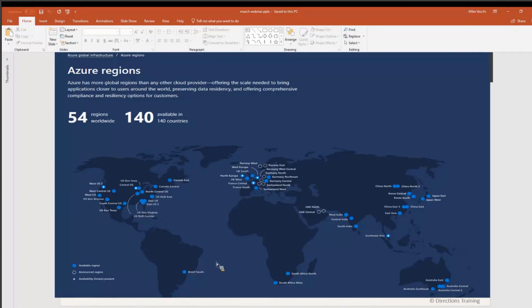Australia, UAE, China, and Europe all have data centers coming online — shown as dotted circles on the map. There are 140 available regions total. You can create a trial subscription and experience Azure through a trial — they give you $100 in credits for a month. You want to create your resources closest to where you are: if you're in New York, create in East US; if you're in California, create in West US — to avoid introducing latency.